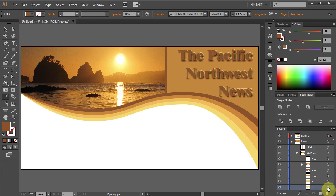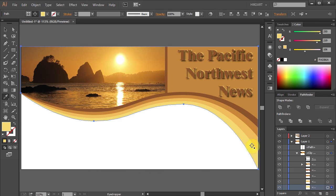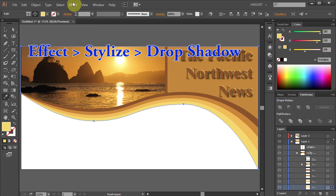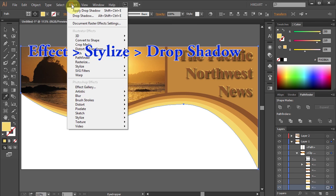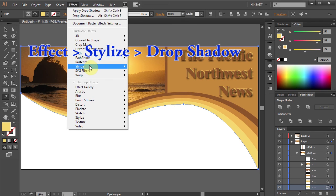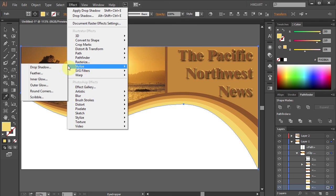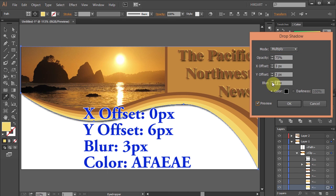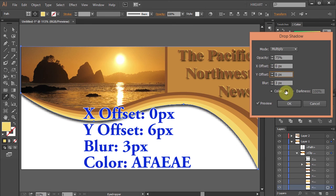And finally let's add a shadow to the bottom layer of our header. Click on it to select it. Go to Effect, Stylize and select Drop Shadow. Let's make a few more adjustments and change the color to light grey.